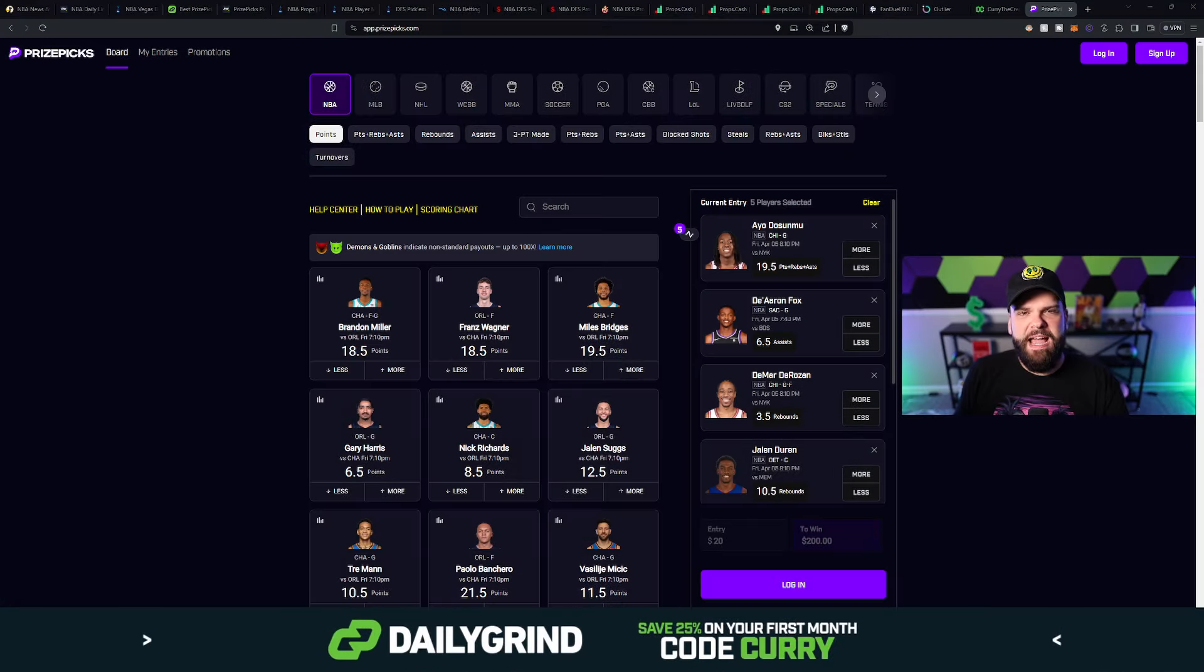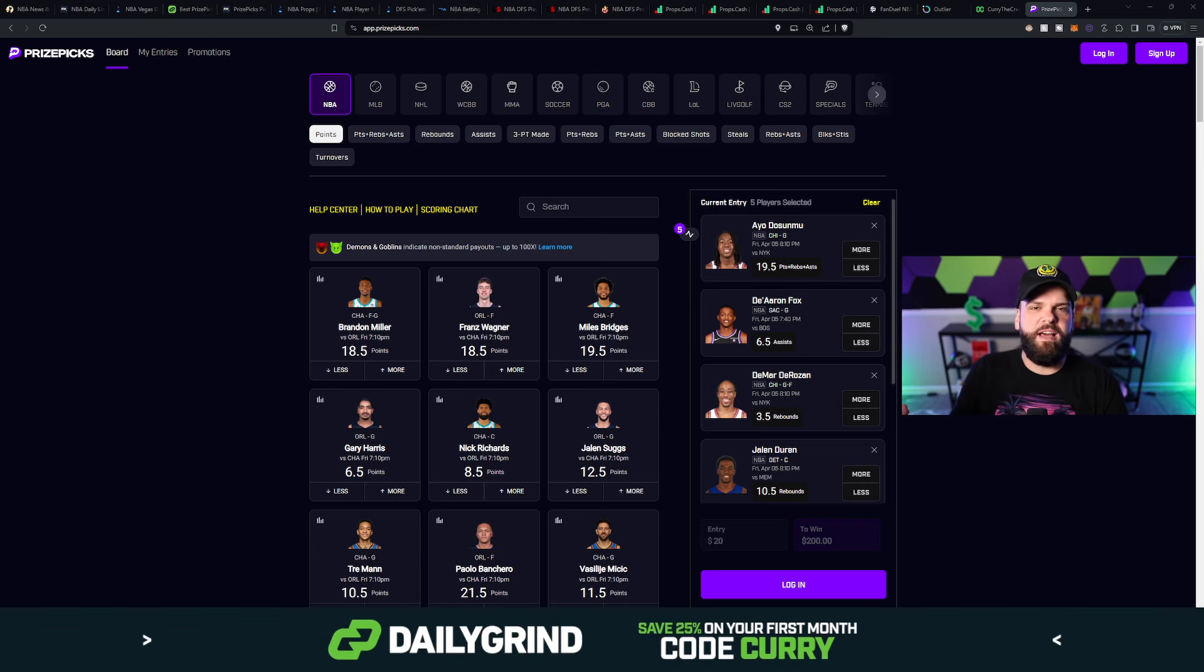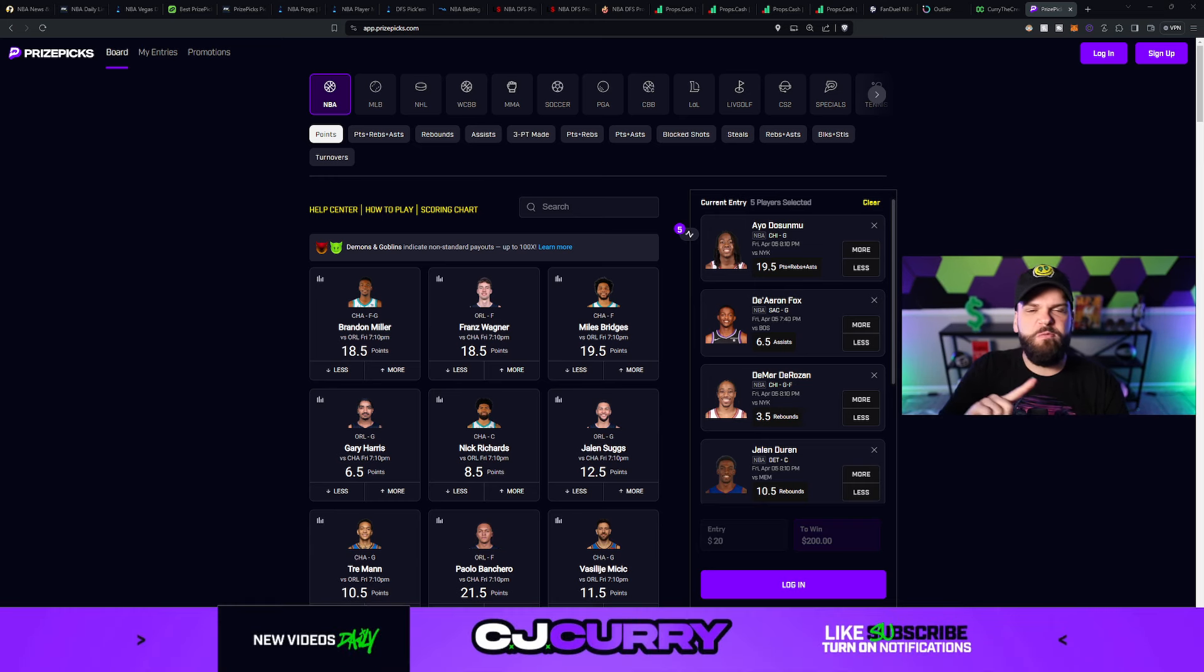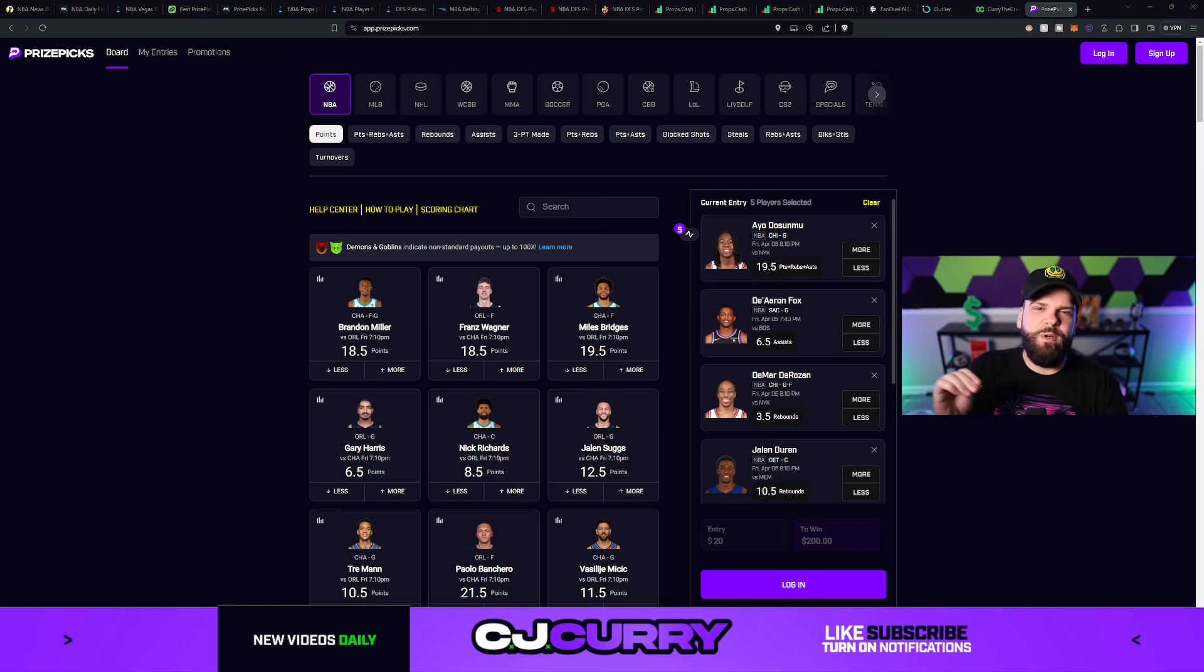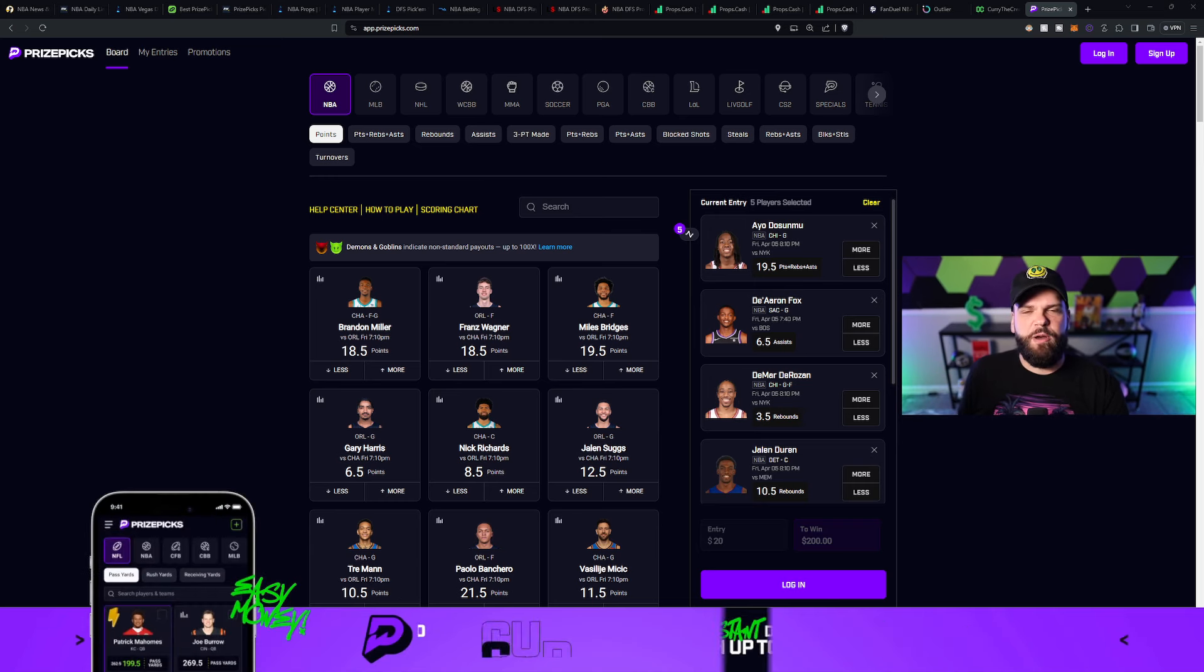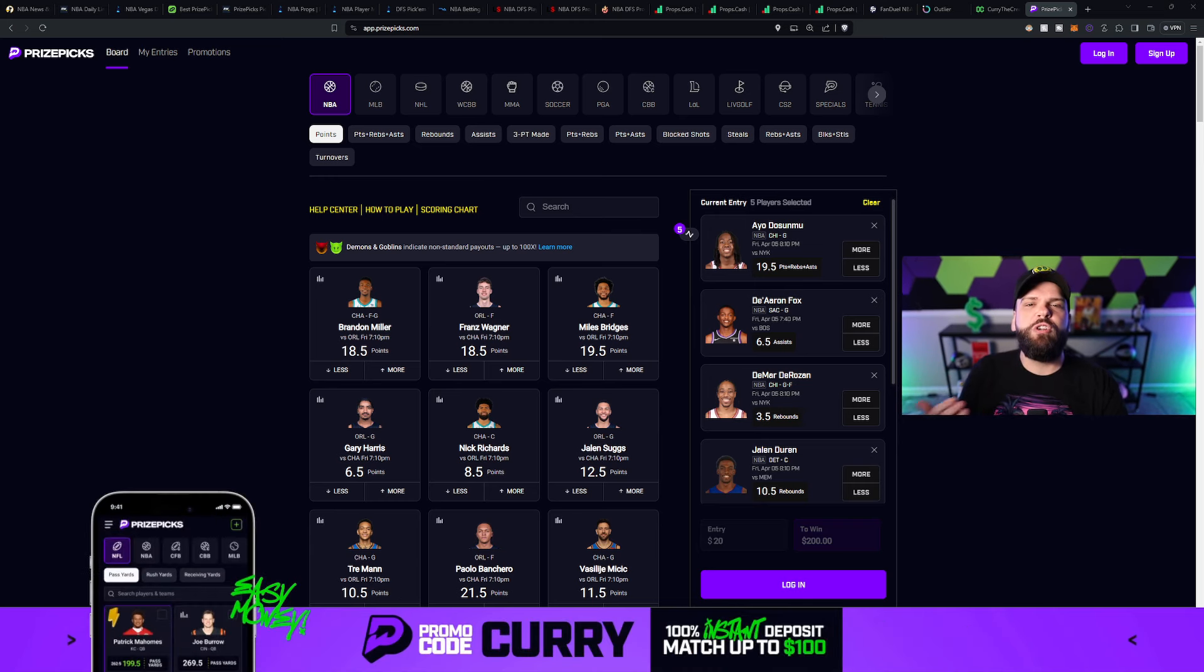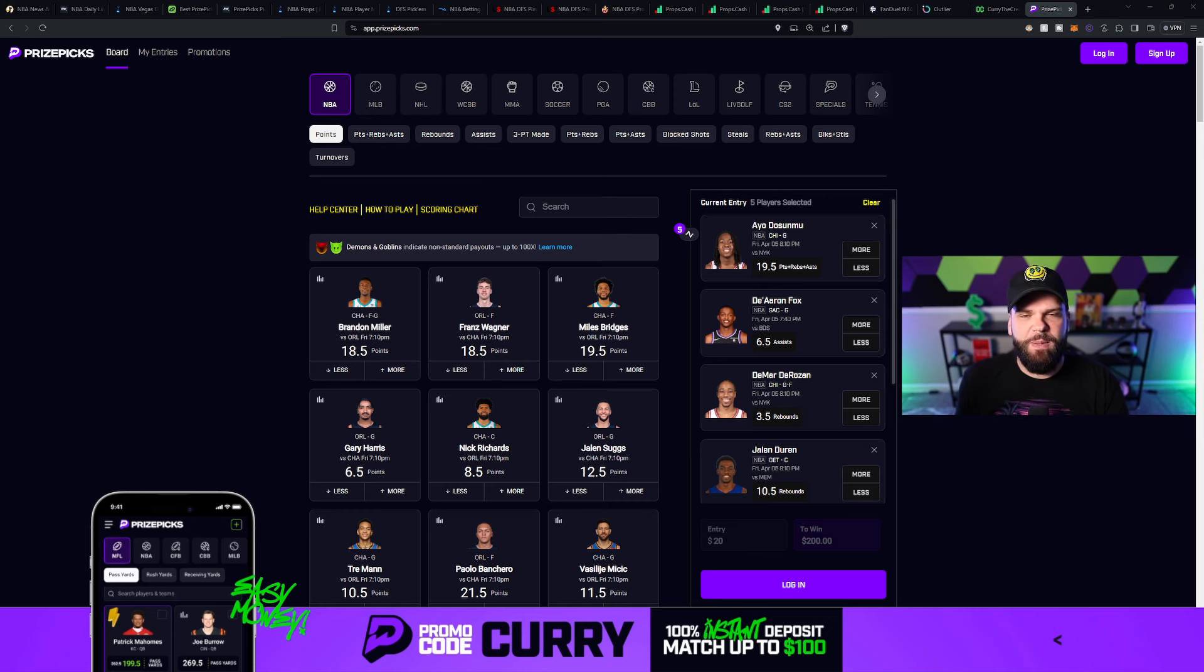If you're not playing on prize picks yet, they're still doing a 100% instant deposit match on your first deposit all the way up to $100. Meaning if you've never played on prize picks before, if you've never made a deposit, the first time that you do, they're going to give you a dollar for every dollar you put in up to 100 bucks. I've left a special link for you down in the description below. Use code Curry or that special link and get started playing on prize picks.